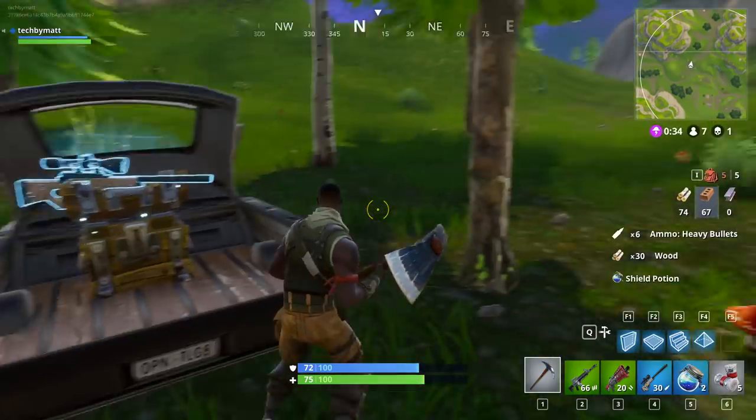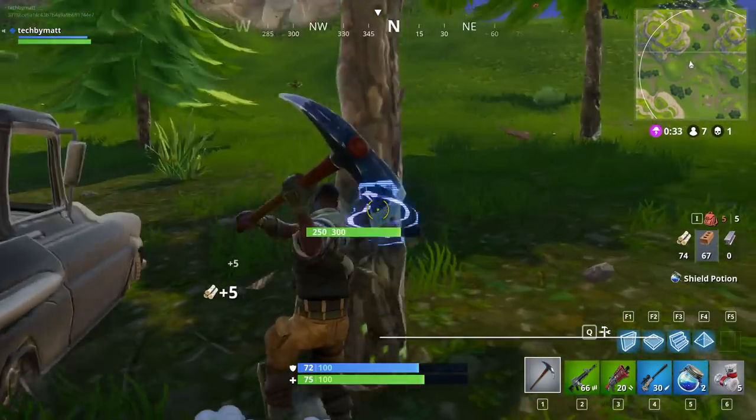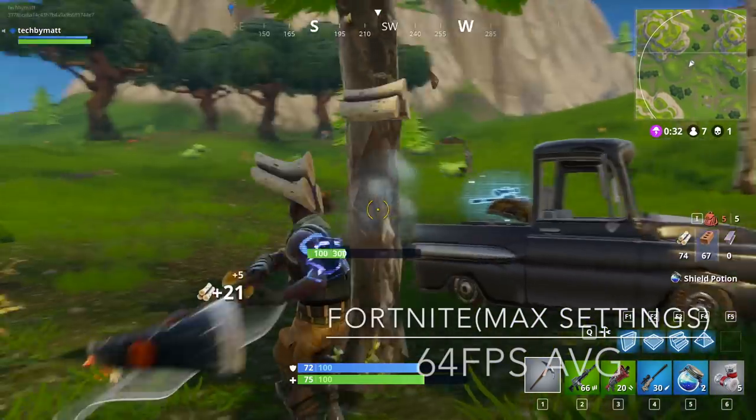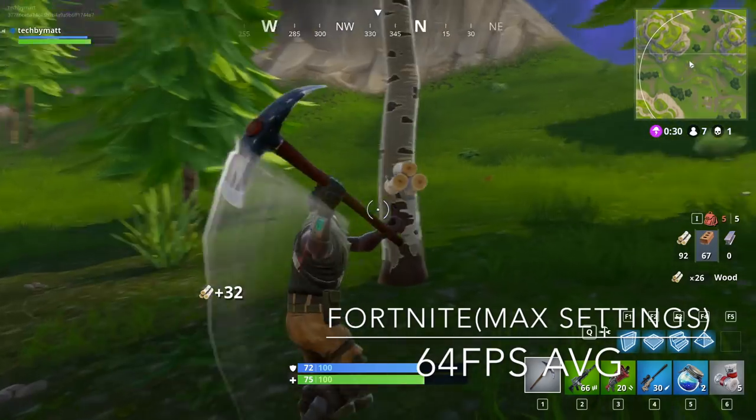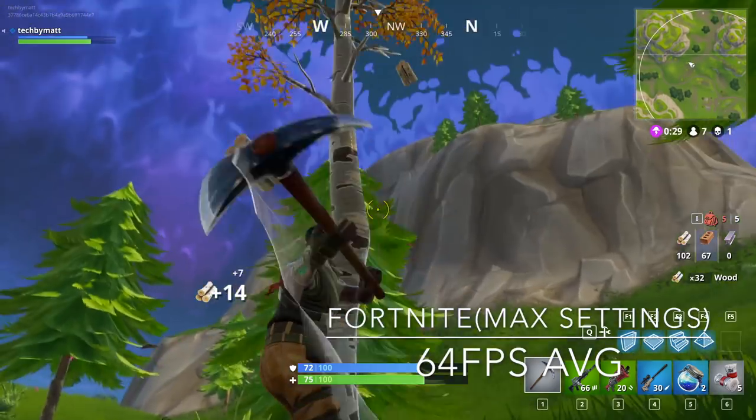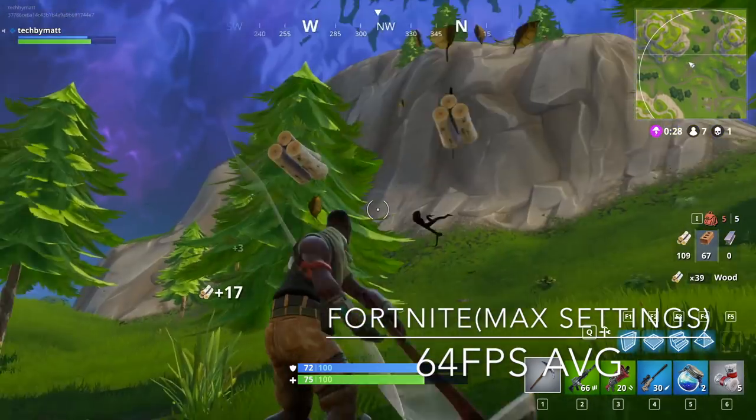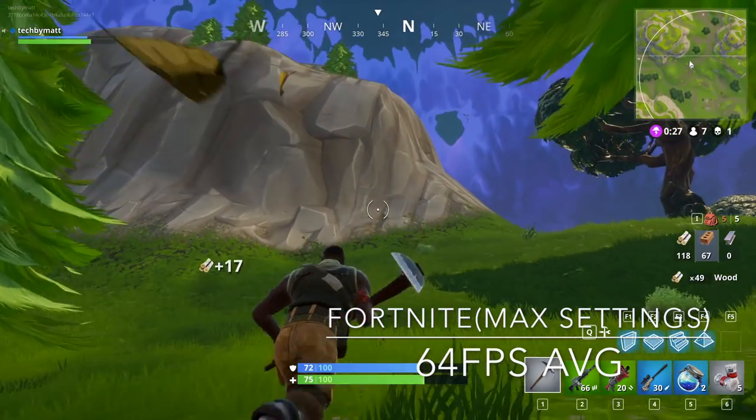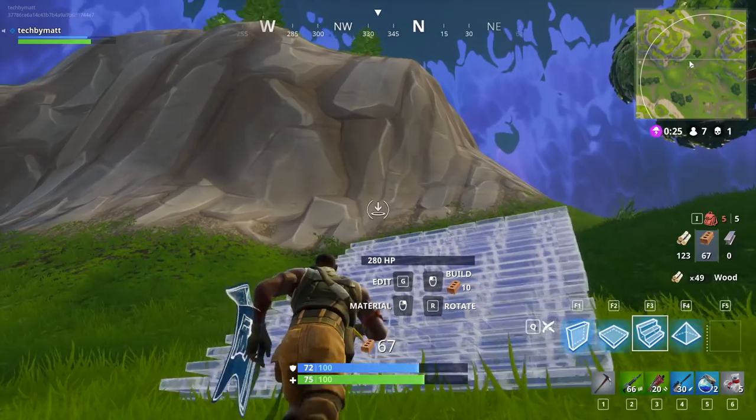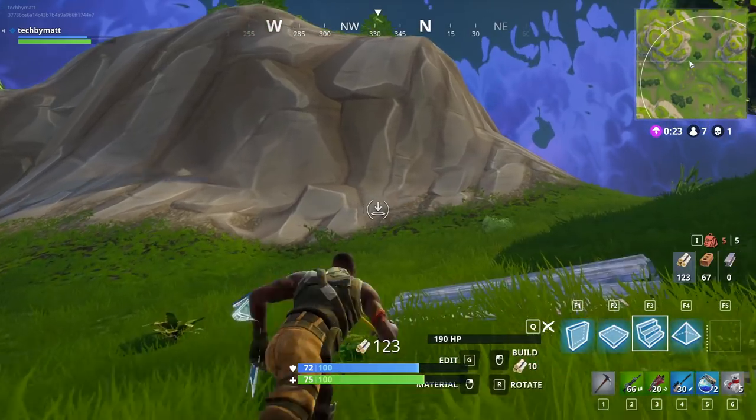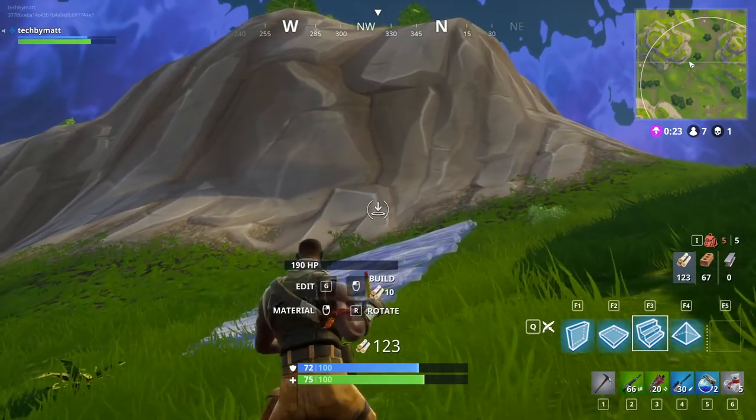In Fortnite at 1440p epic settings, my system received an average of 64 FPS and 1% lows of 50. This is an enjoyable experience but I definitely will be dropping the settings a little bit in the future so I can get much higher frame rates.